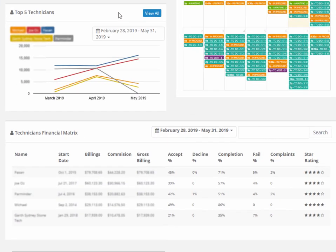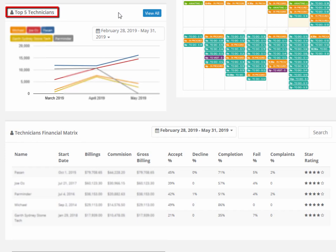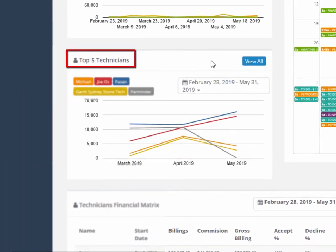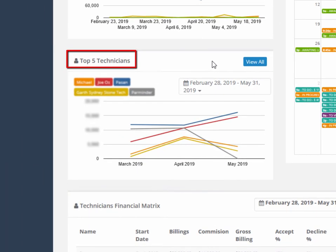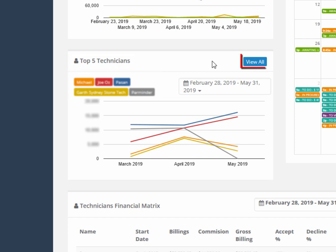Here we have customized our field workers to be called technicians, which is reflected in all system naming conventions. The top five technicians graph will show you at a glance who your best performing technicians are, who is making you money, and how they compare with each other. The view all button in the top right of the graph allows you to drill down further into all of your technicians.